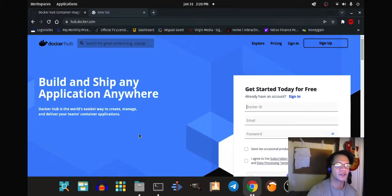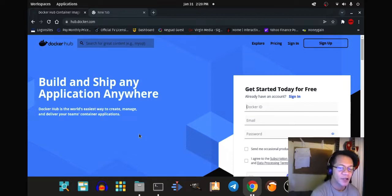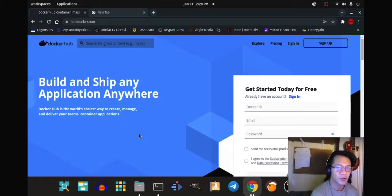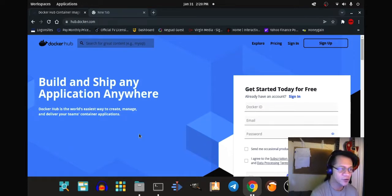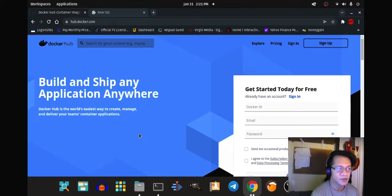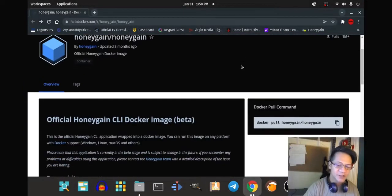This is assuming that you have installed Docker on your Linux computer, because you cannot run Honeygain without having it installed. There are many other videos on YouTube or elsewhere showing how to install Docker. So we'll proceed with the next step and install Honeygain by copying this command.